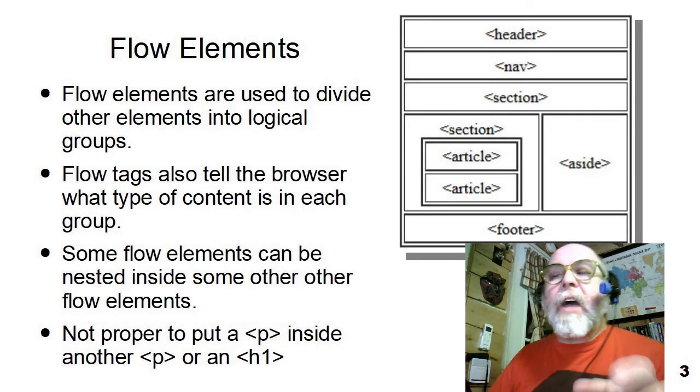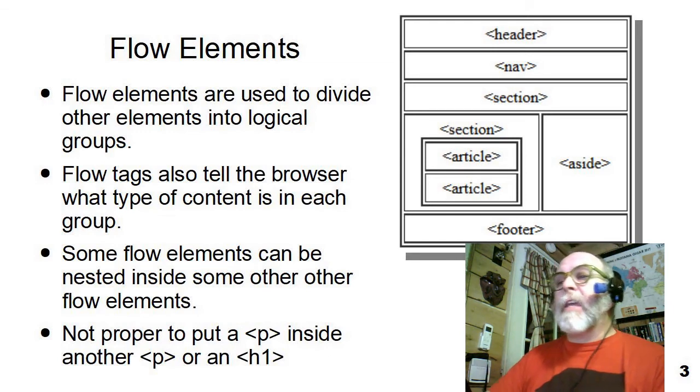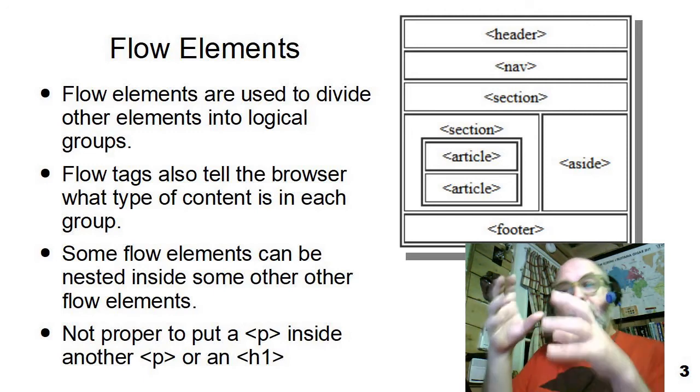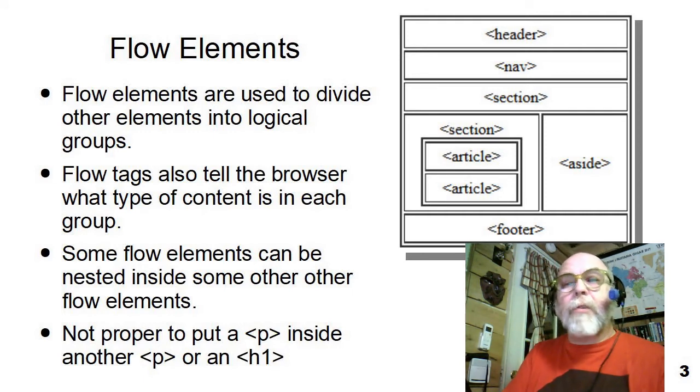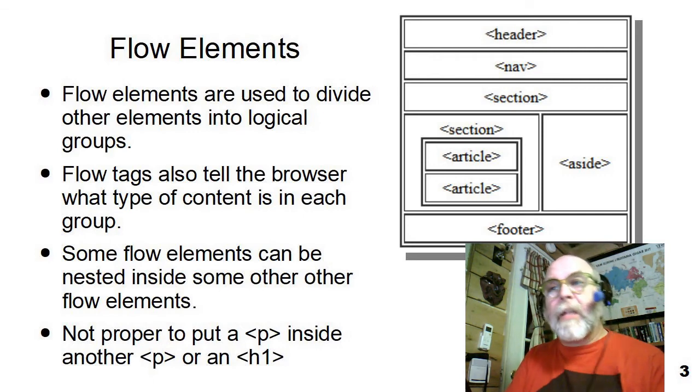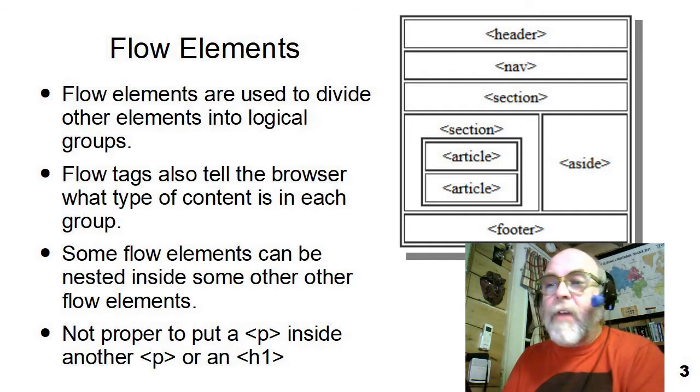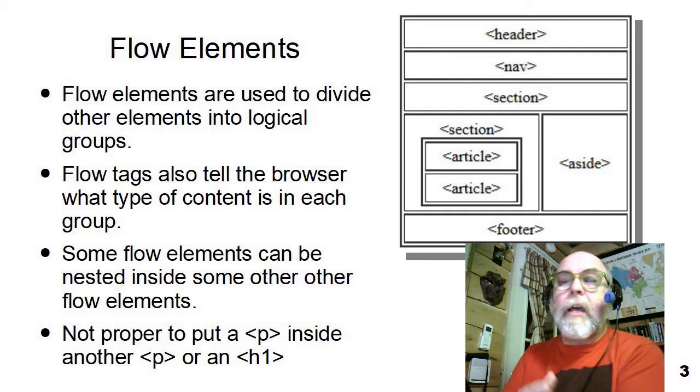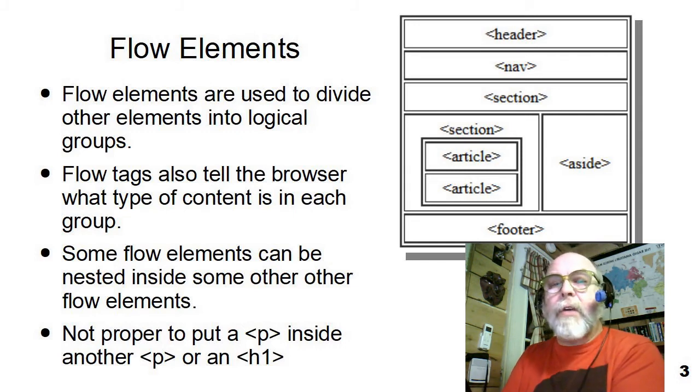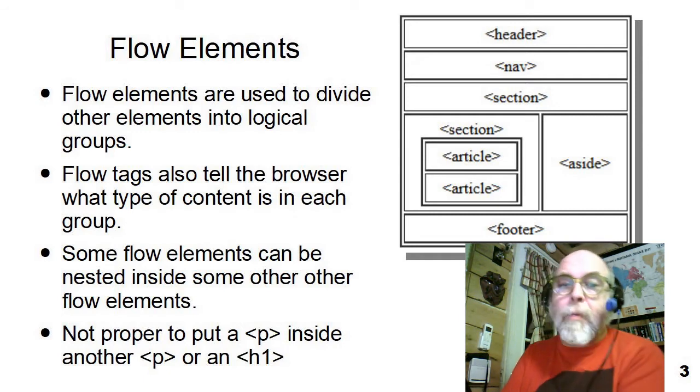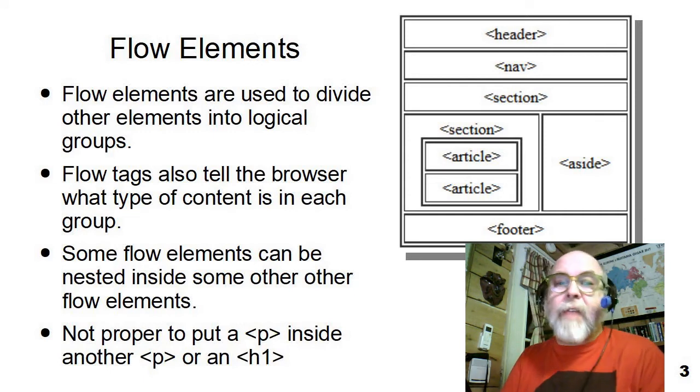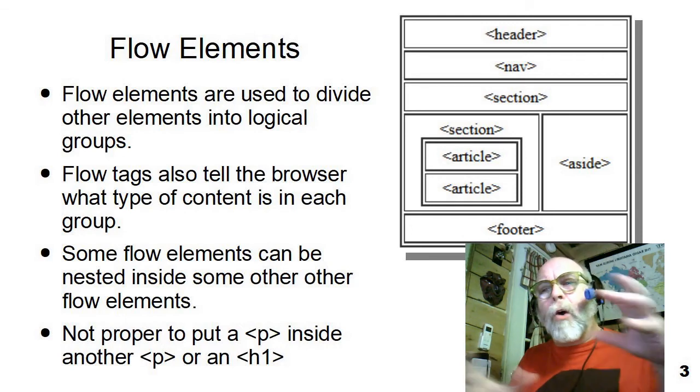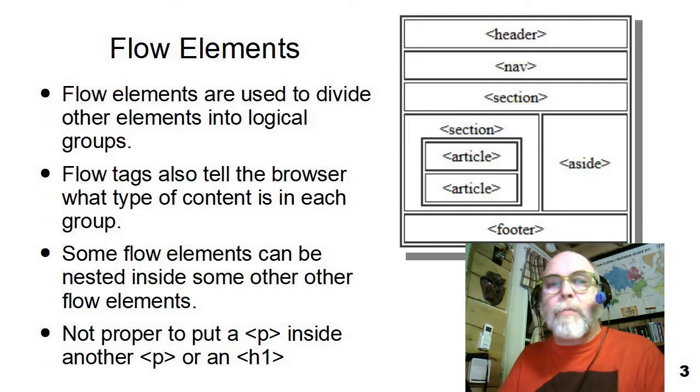Let's define what flow and flow elements really do. Flow elements are used to divide the page itself into logical groups and then some of those logical groups into sublogical groups. Flow tags also tell the browser what type of content is in each group. Is it a header? Is it a footer? Some flow elements can be nested inside of others and some you probably shouldn't, but you'll see how we want you to do that. It's not proper to put a paragraph inside of another paragraph. It just doesn't quite make sense, or a paragraph inside of a header or a header inside of a paragraph because that kind of breaks the whole idea of this semantic packaging of wrapping things up into these nice pretty modules and pieces and elements.